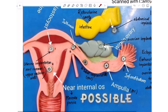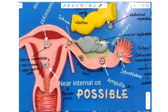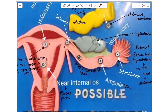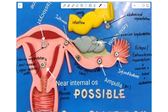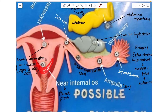Now let's look at uterine implantation. Within the uterus, the most common site for implantation is on the upper posterior wall. However, sometimes implantation can take place at the opening of the cervix, causing the placenta to form in such a way that it completely blocks the opening of the cervix — this condition is called placenta previa.